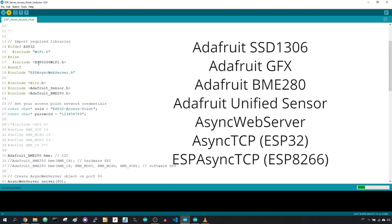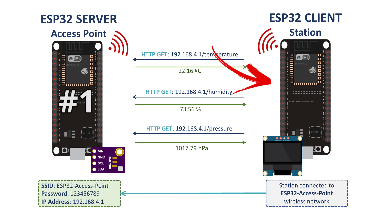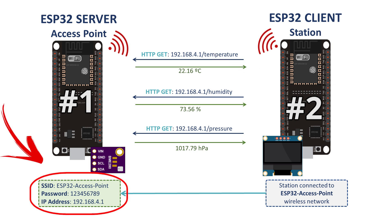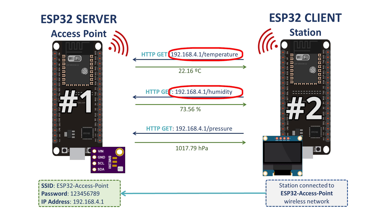Here's a quick overview of this project. You have to prepare two ESP boards: the server, ESP1, and the client, ESP2. The server is set as an access point and it's connected to a BME280 sensor. It retrieves sensor readings when you make an HTTP GET request in the /temperature, /humidity, or /pressure URLs.